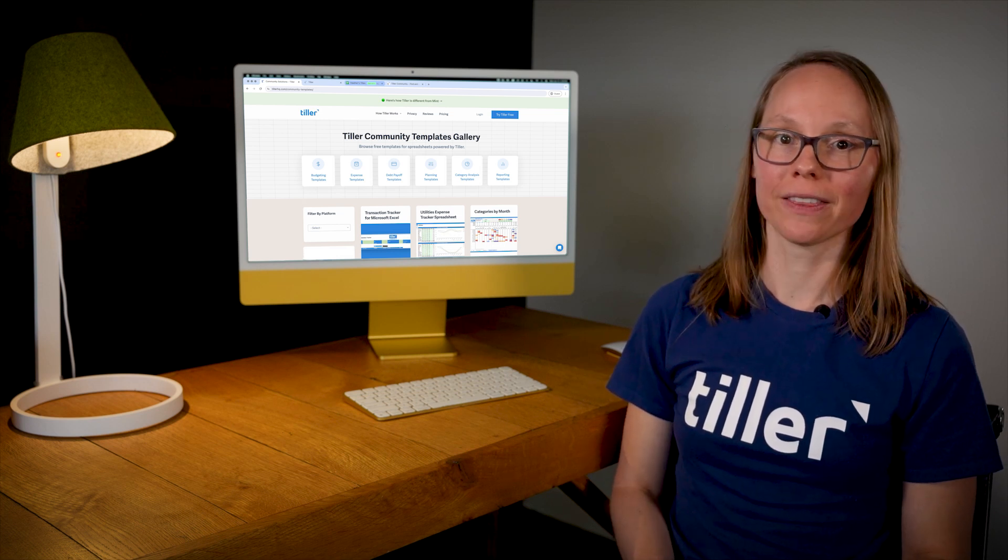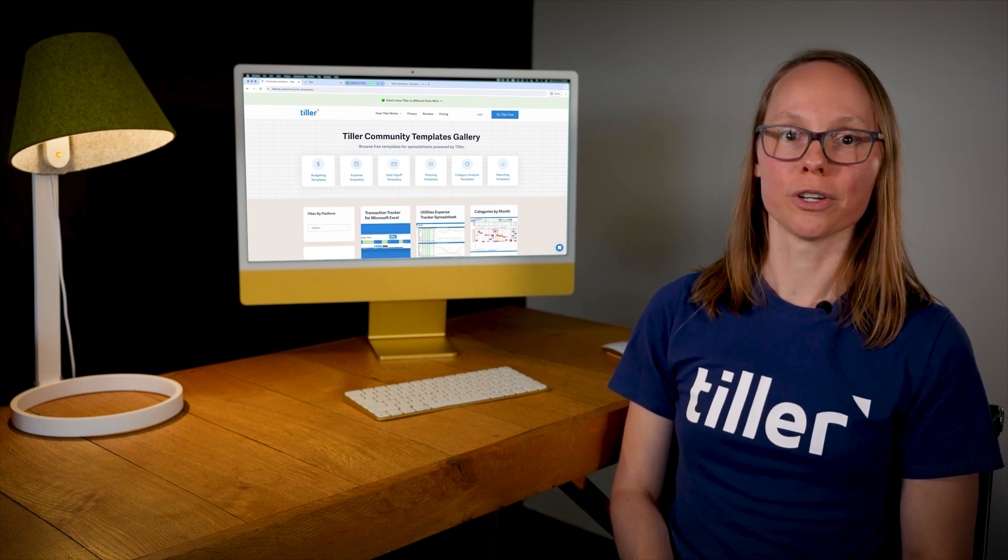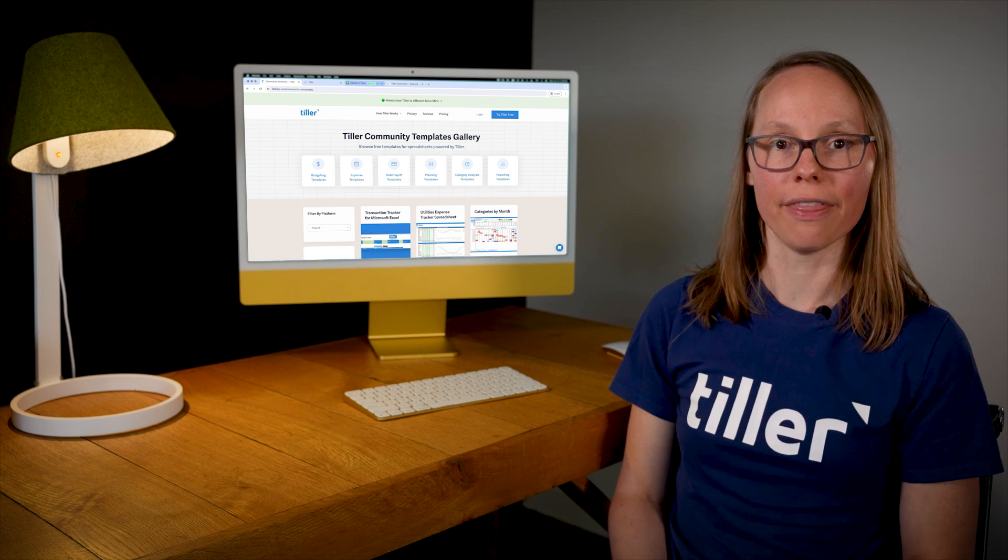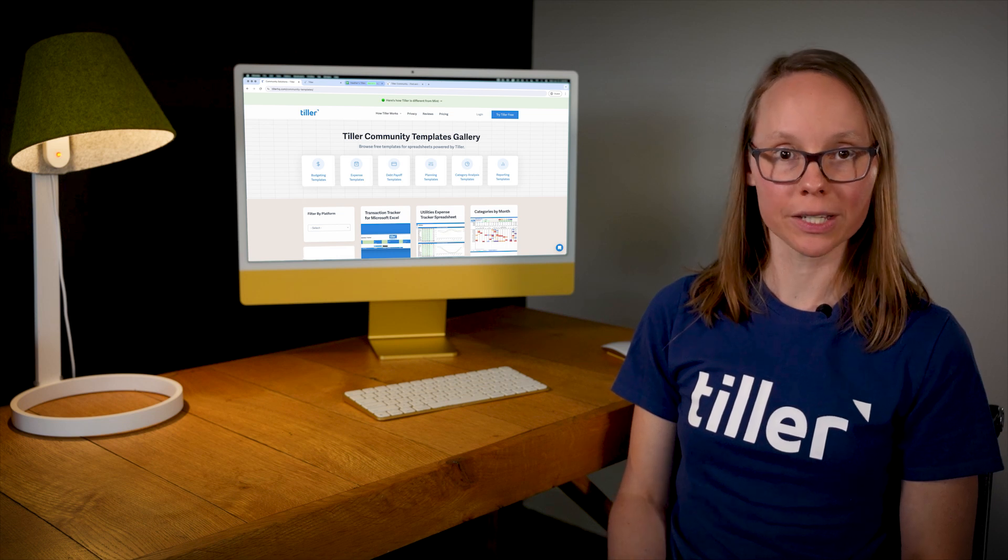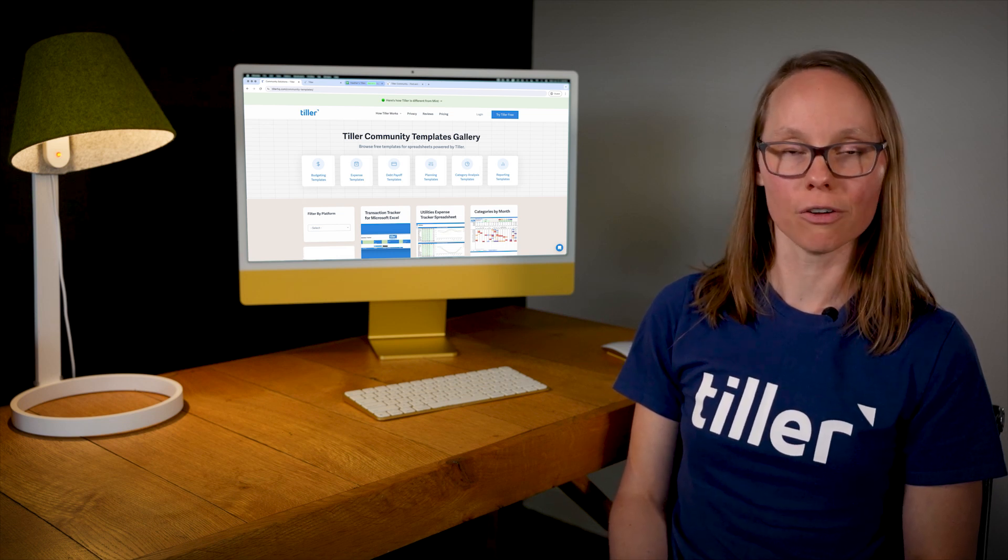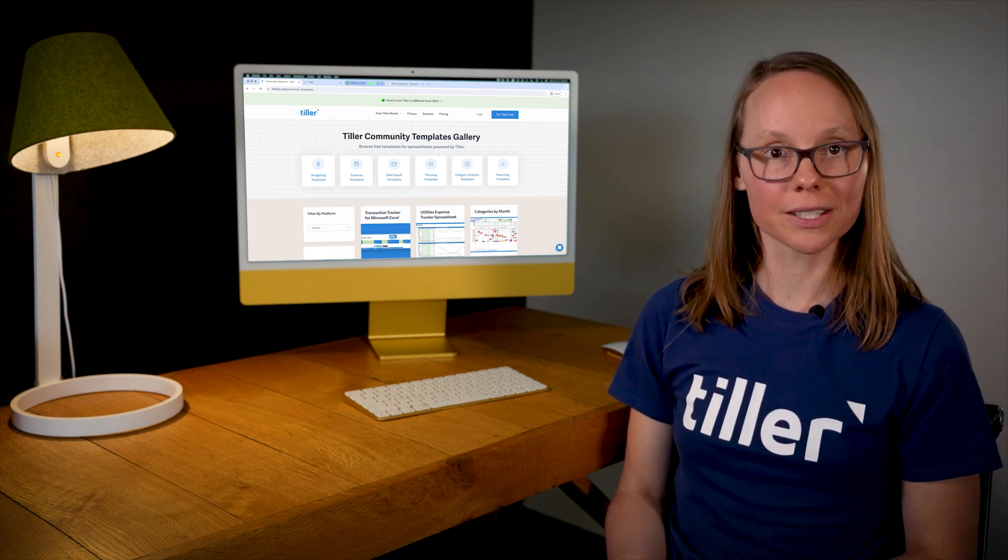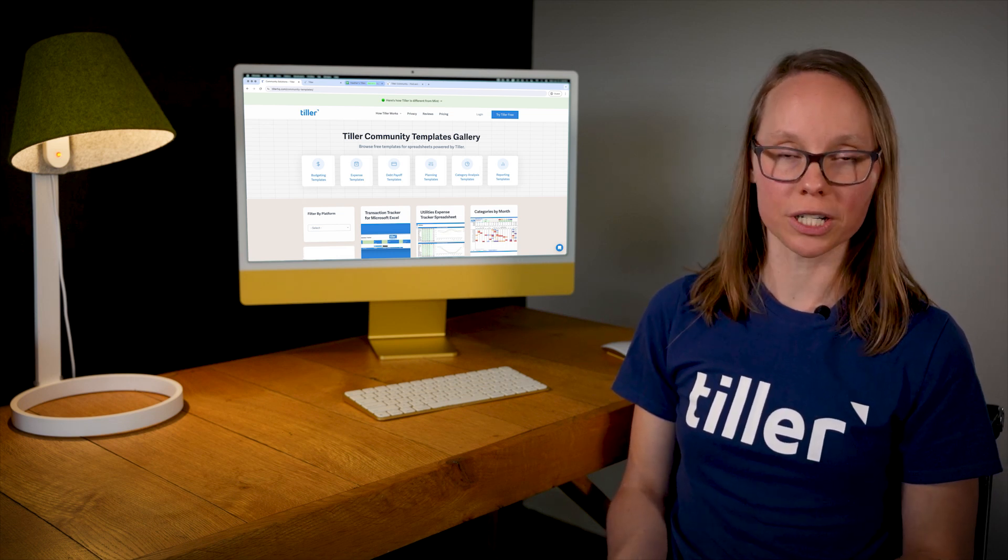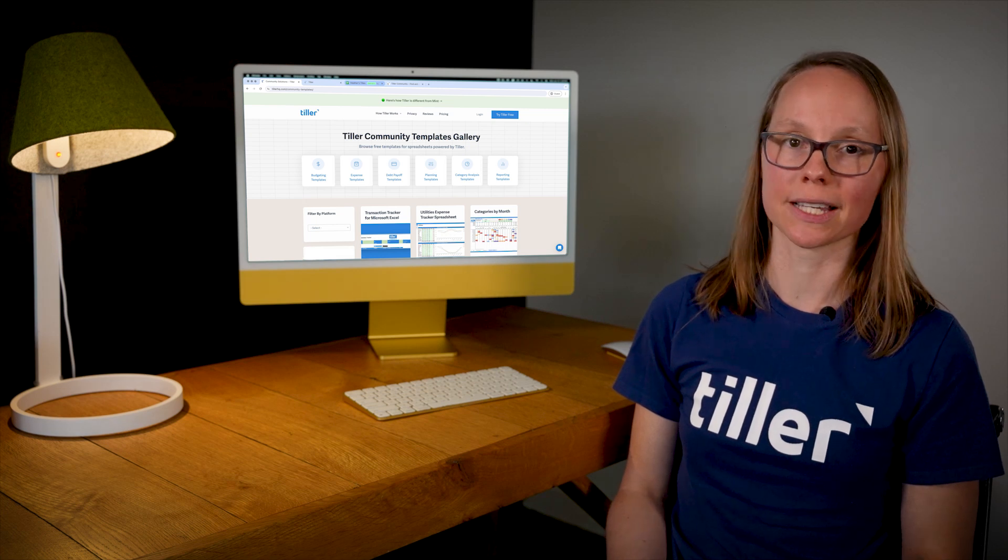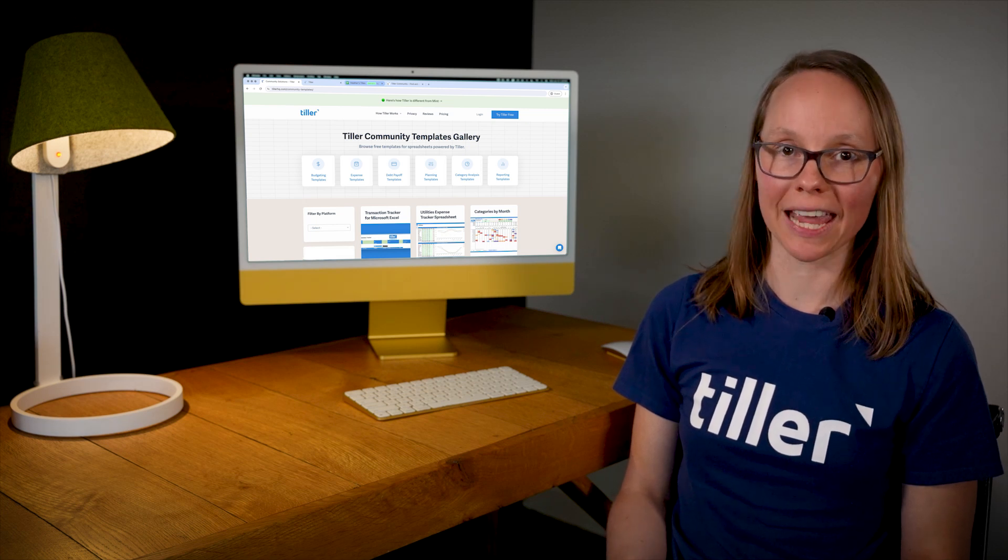It's a super friendly, helpful user community where people are sharing their free templates for Google Sheets and Microsoft Excel. We have a lot of templates for Google Sheets right now, more coming for Excel every day.